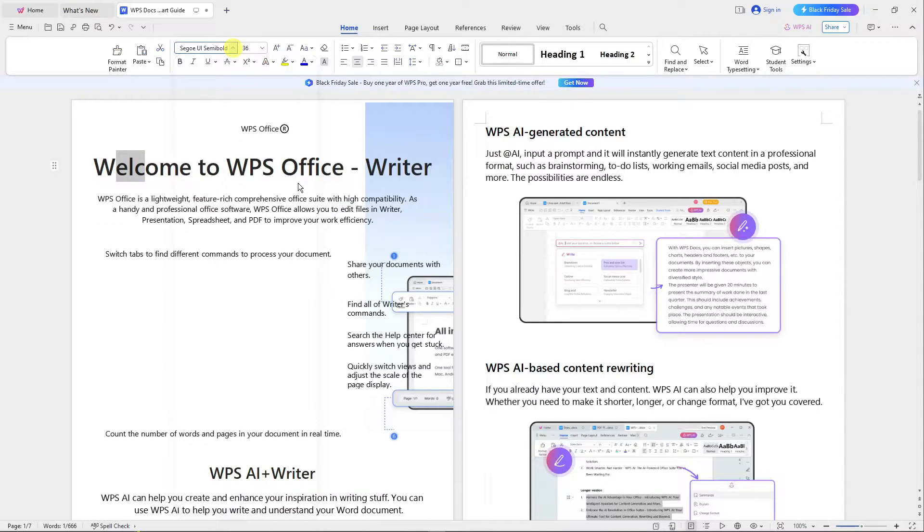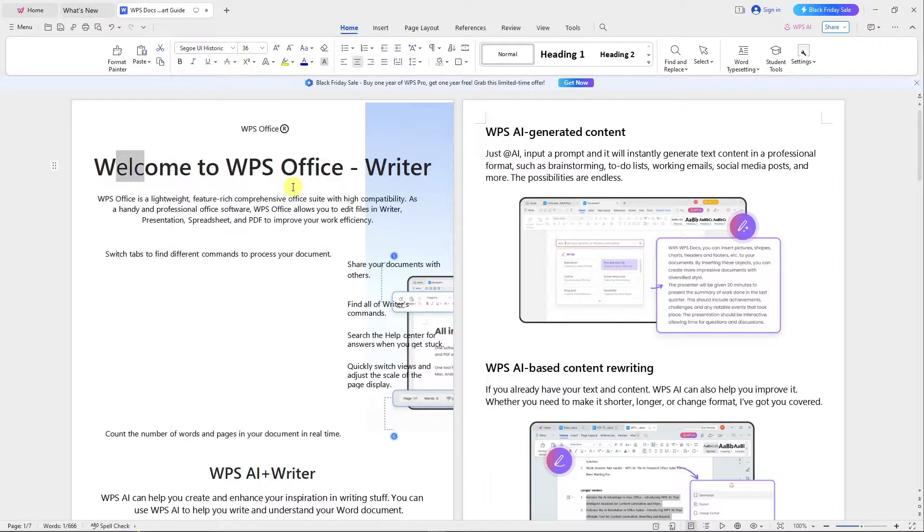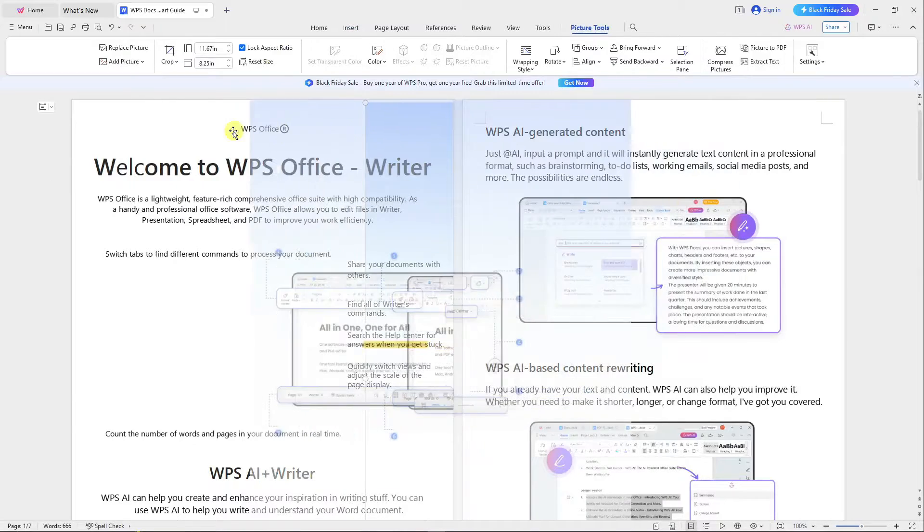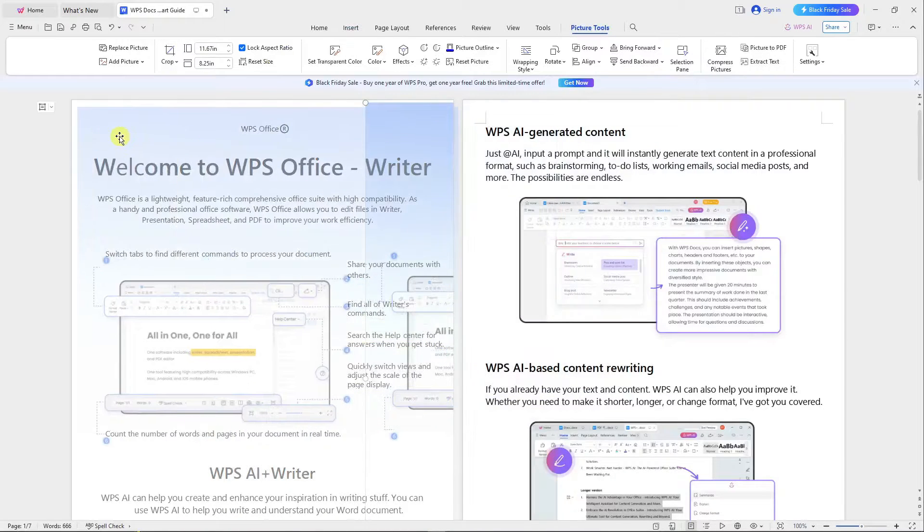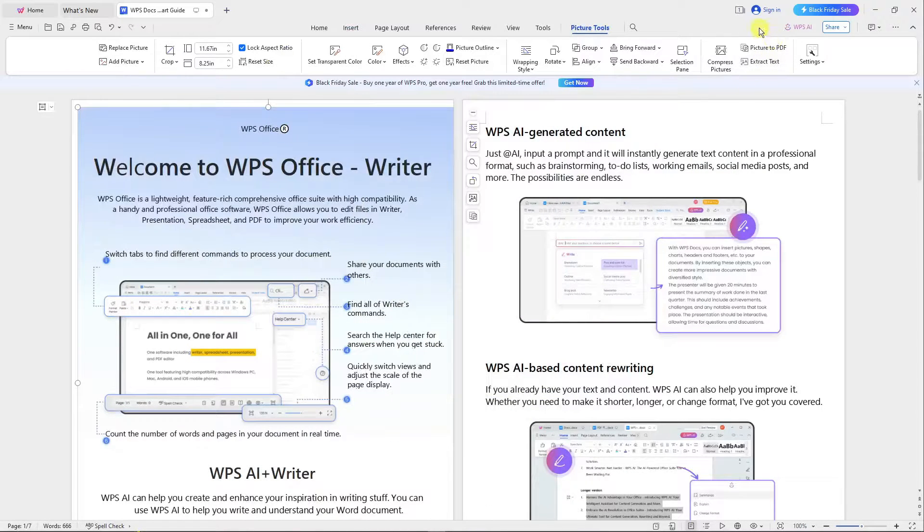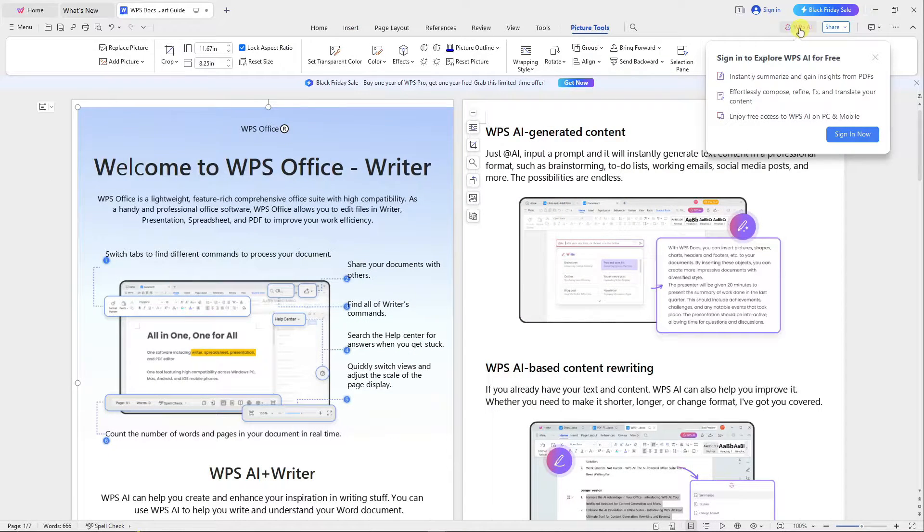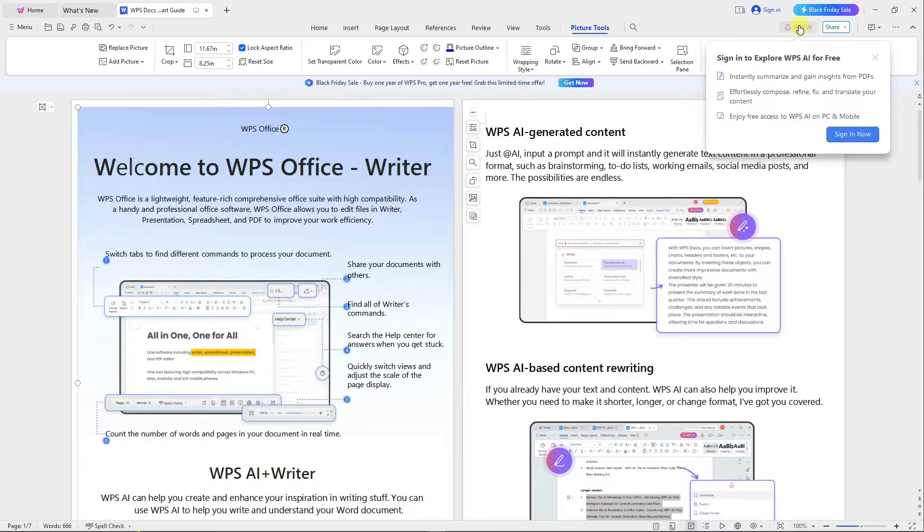That's how you use WPS Document. Now, if you pay attention to this screen in the upper section, you'll see this WPS AI button. For this one, this is for paid users only.